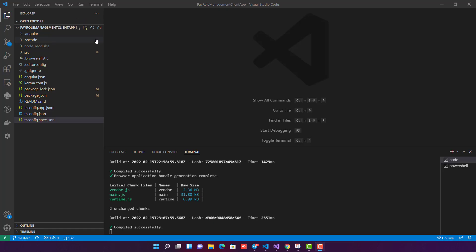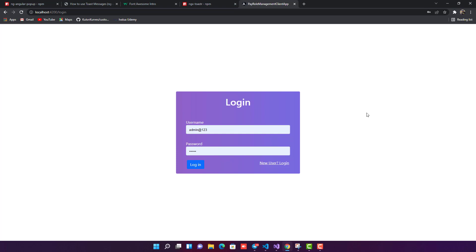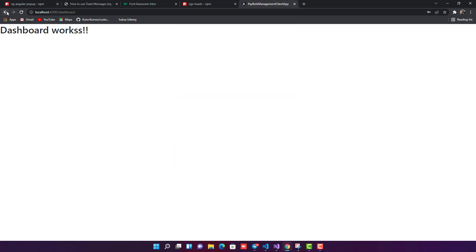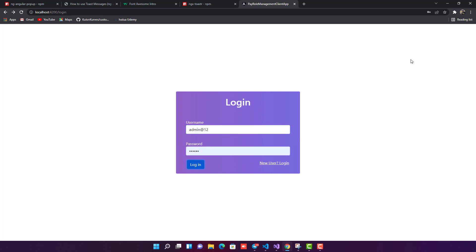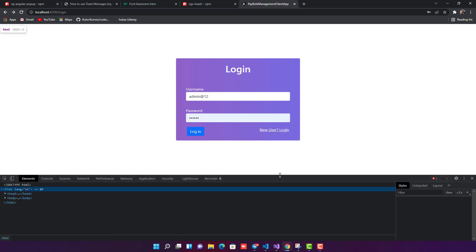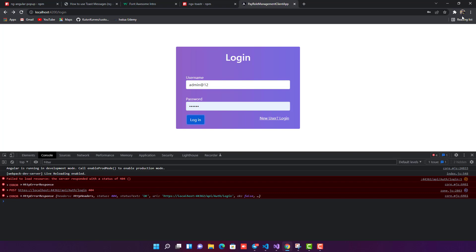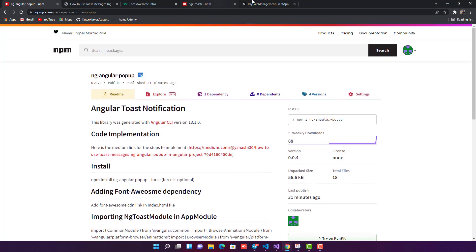I'm assuming you already have an Angular application installed. If not, you can create a new one or use an existing one. I already have an Angular application running — this is a login page. If login is successful, there's a Windows alert saying 'login successfully', but that UI doesn't look good. If I enter wrong credentials, the login fails in the backend but nothing is displayed on the UI. This is the problem we are going to solve using this library.